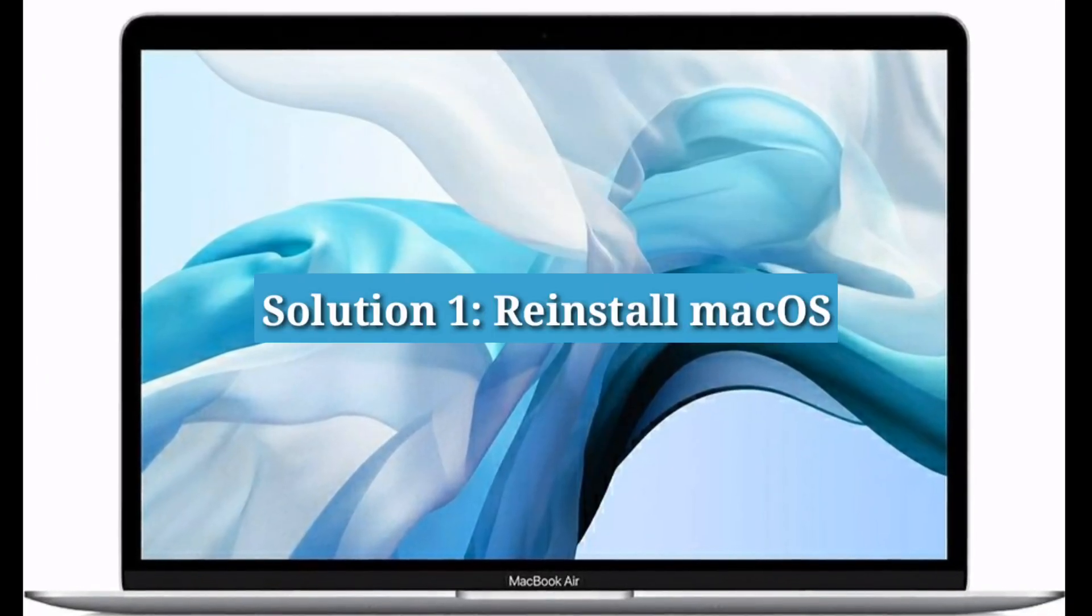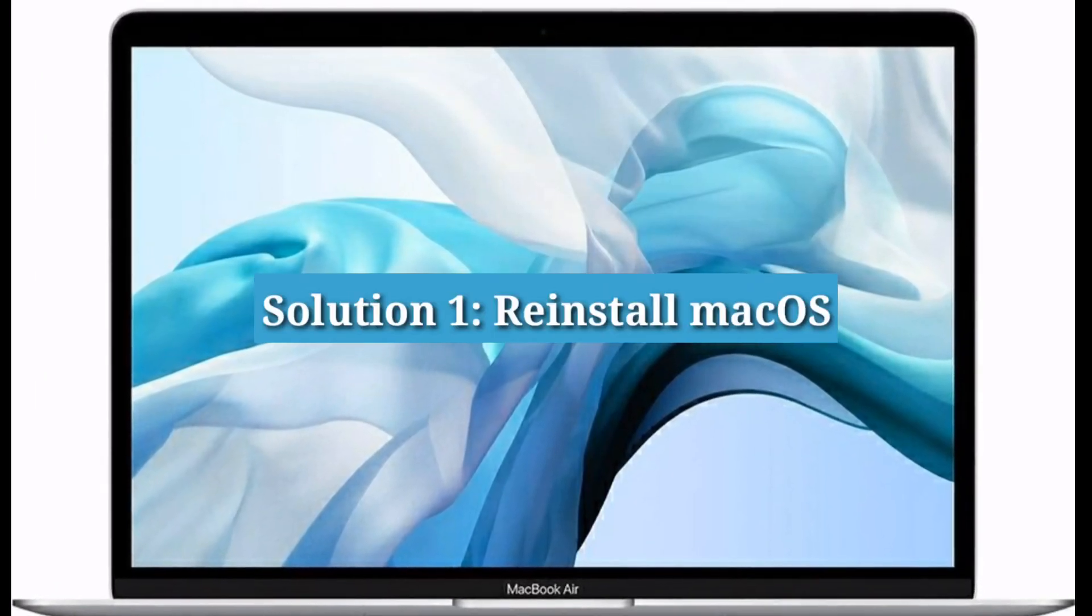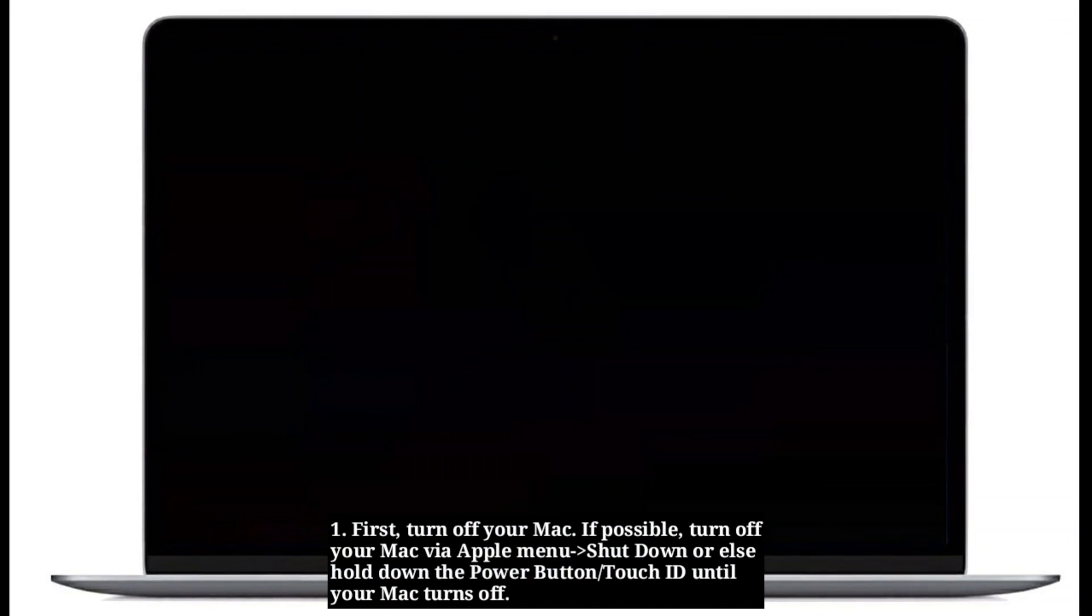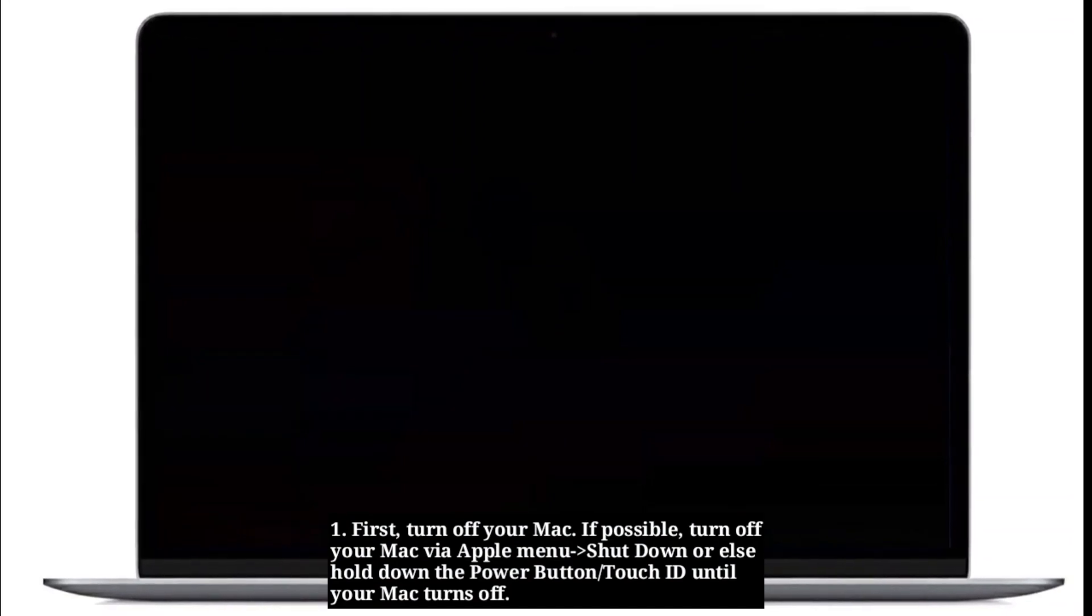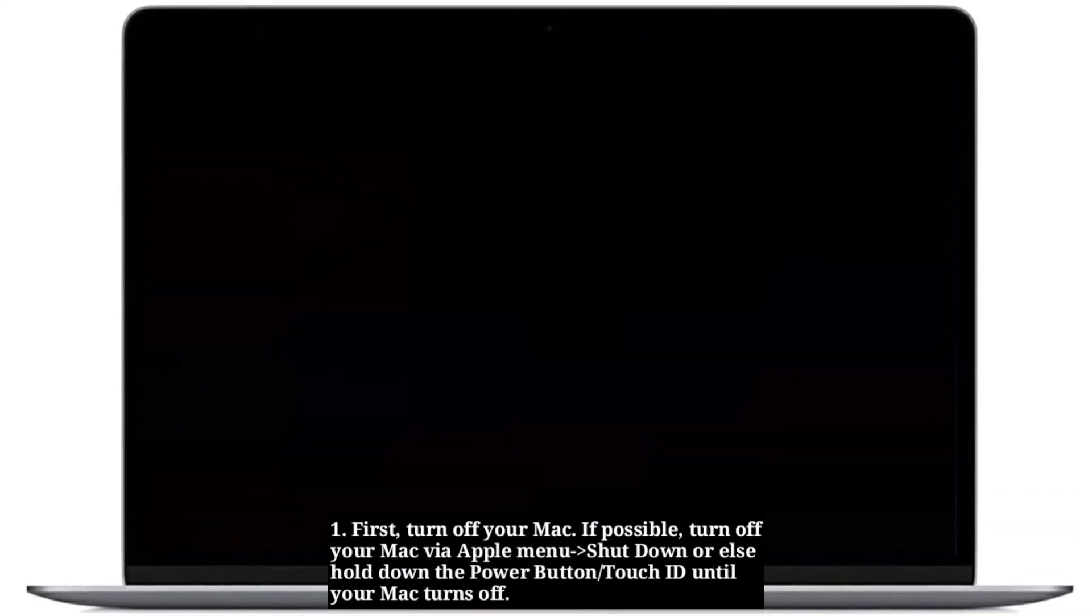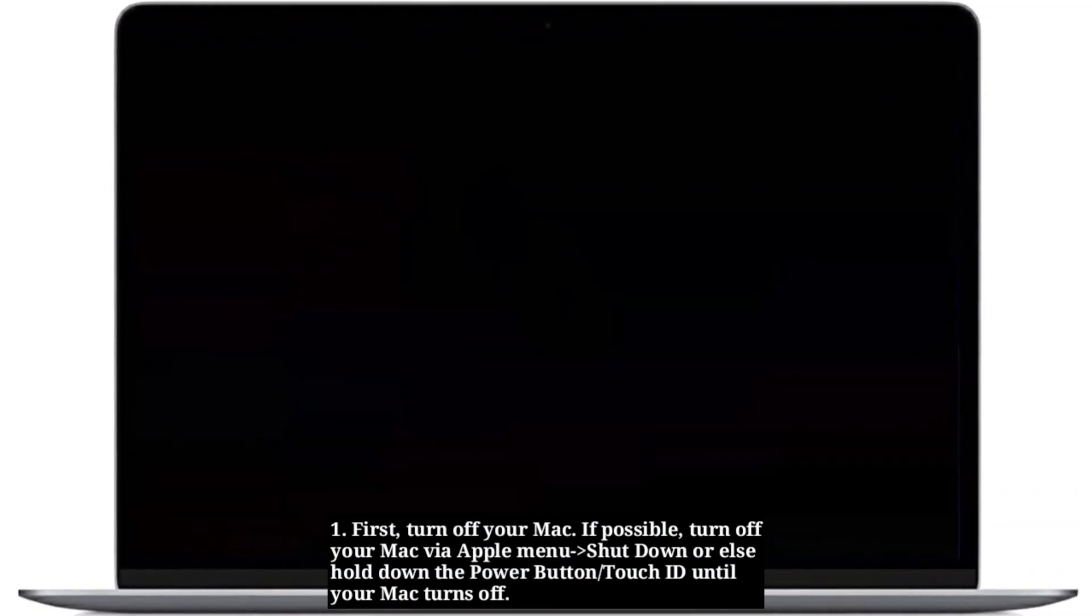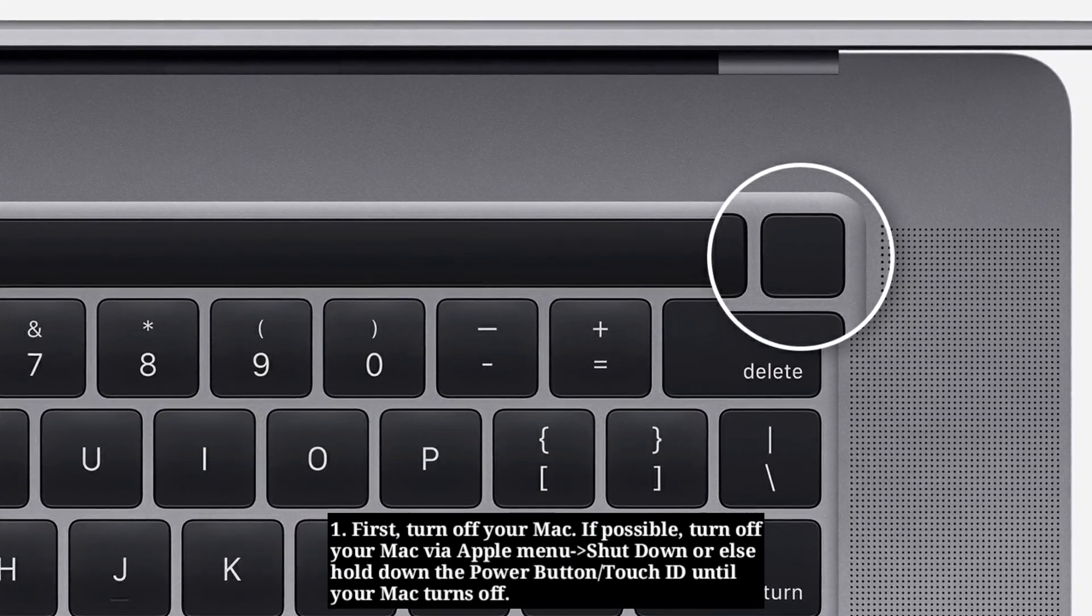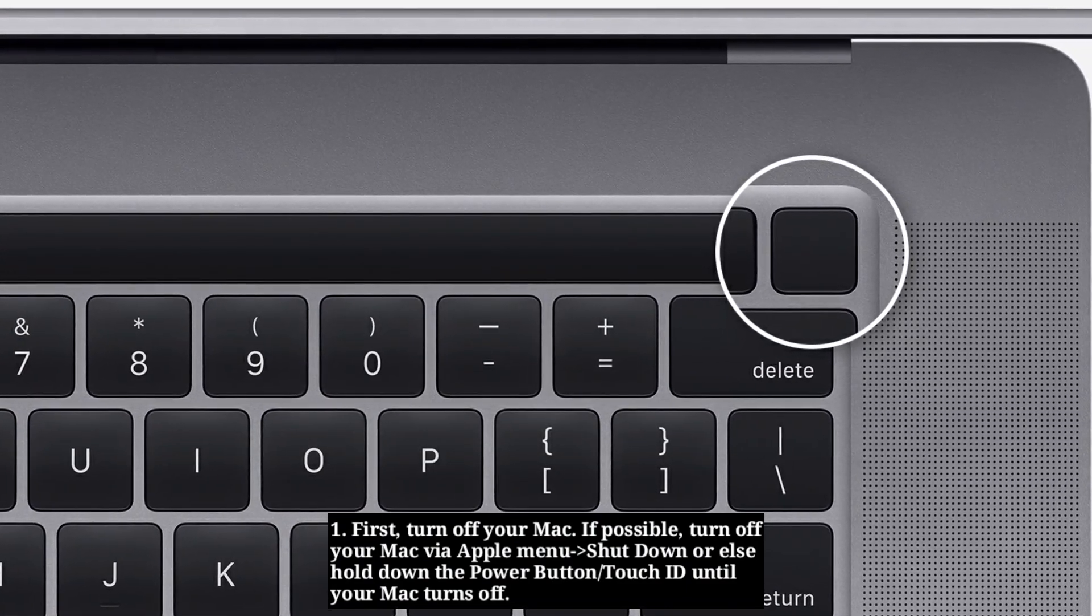Solution 1: Reinstall macOS. First turn off your Mac. If possible turn off your Mac via Apple menu, or else hold on the power button or Touch ID until your Mac turns off.